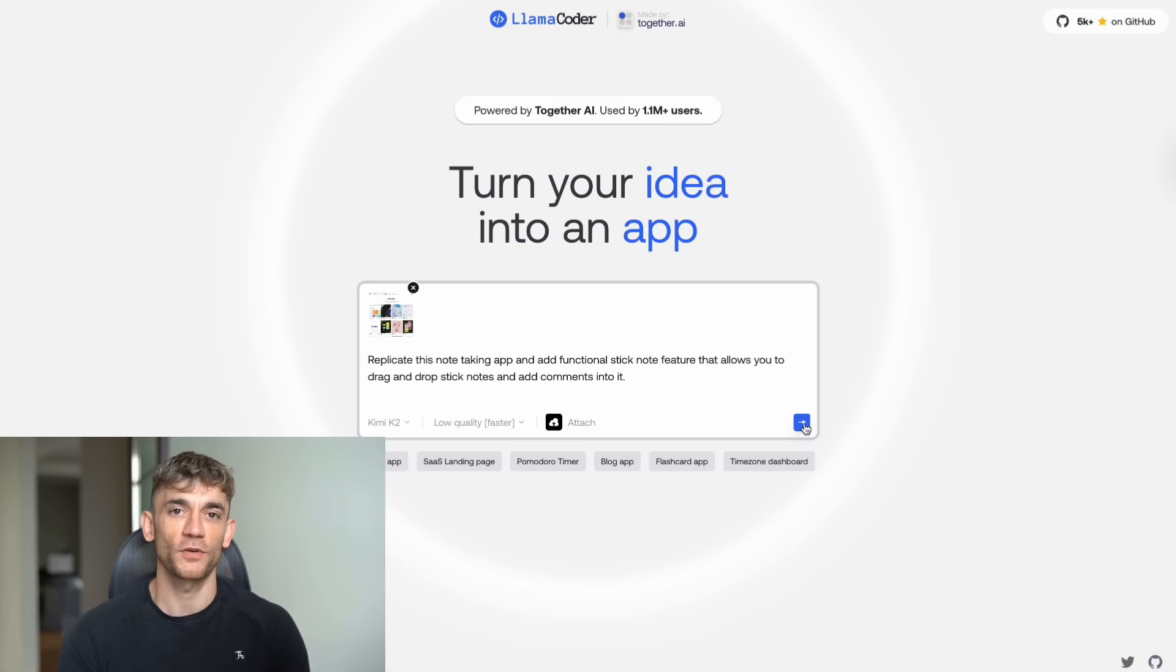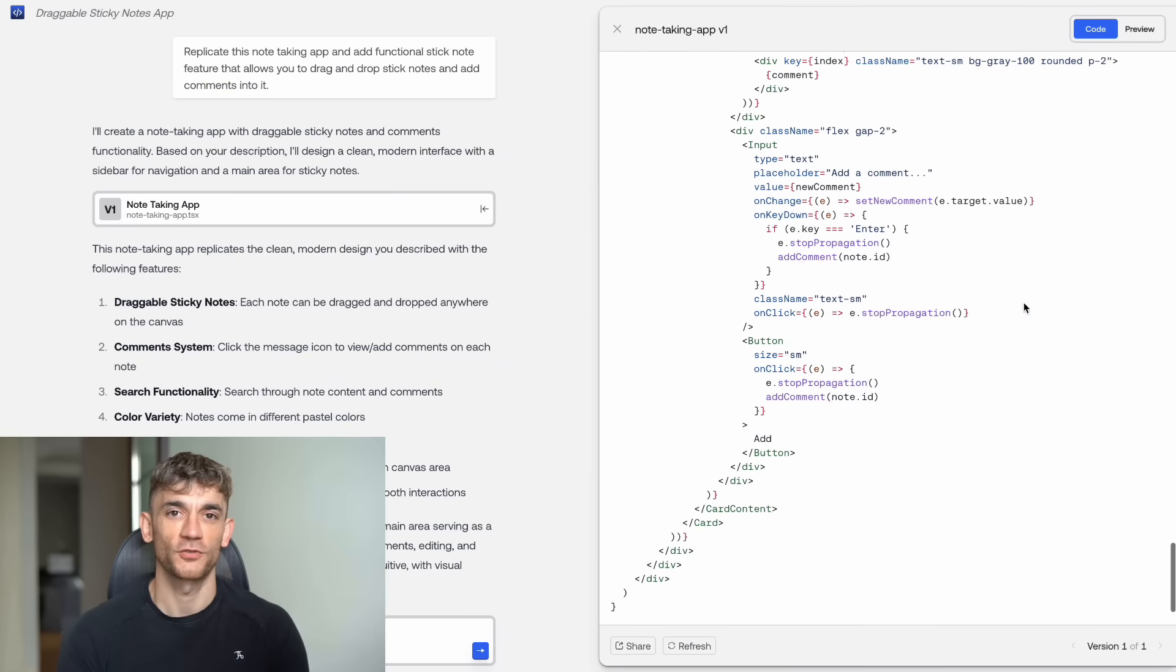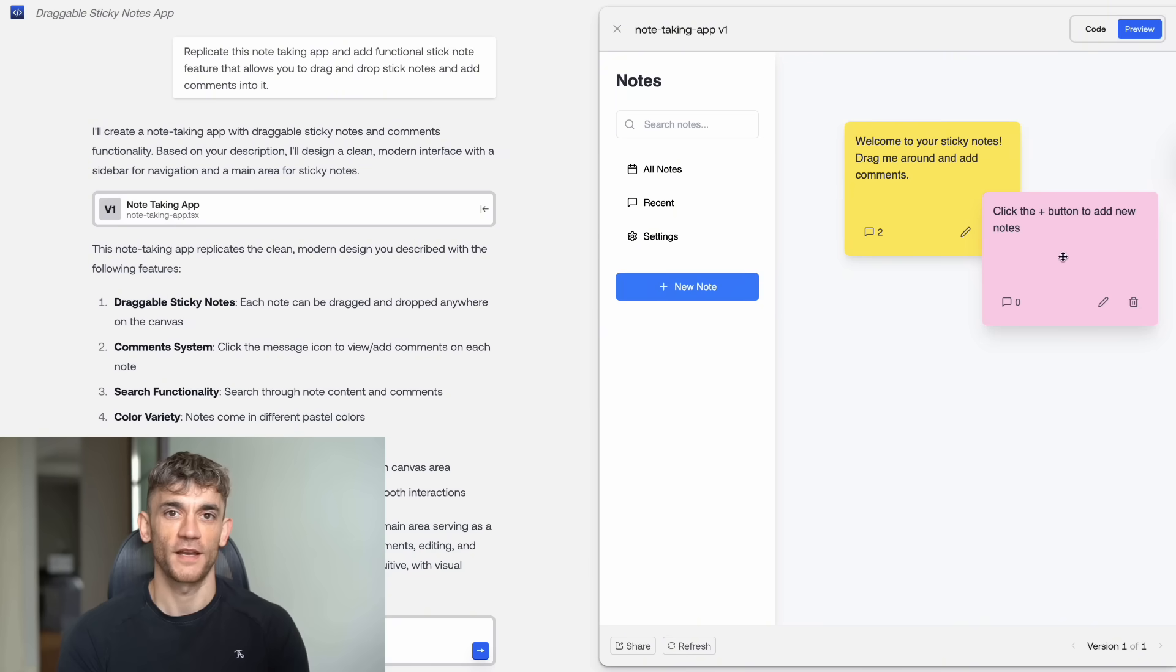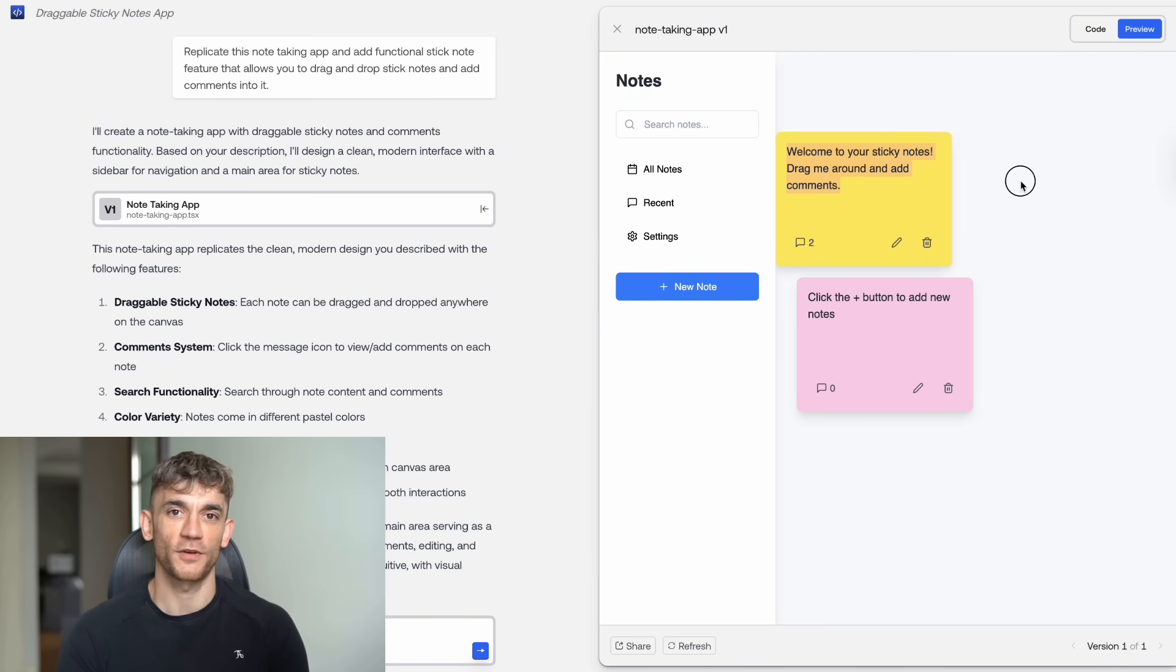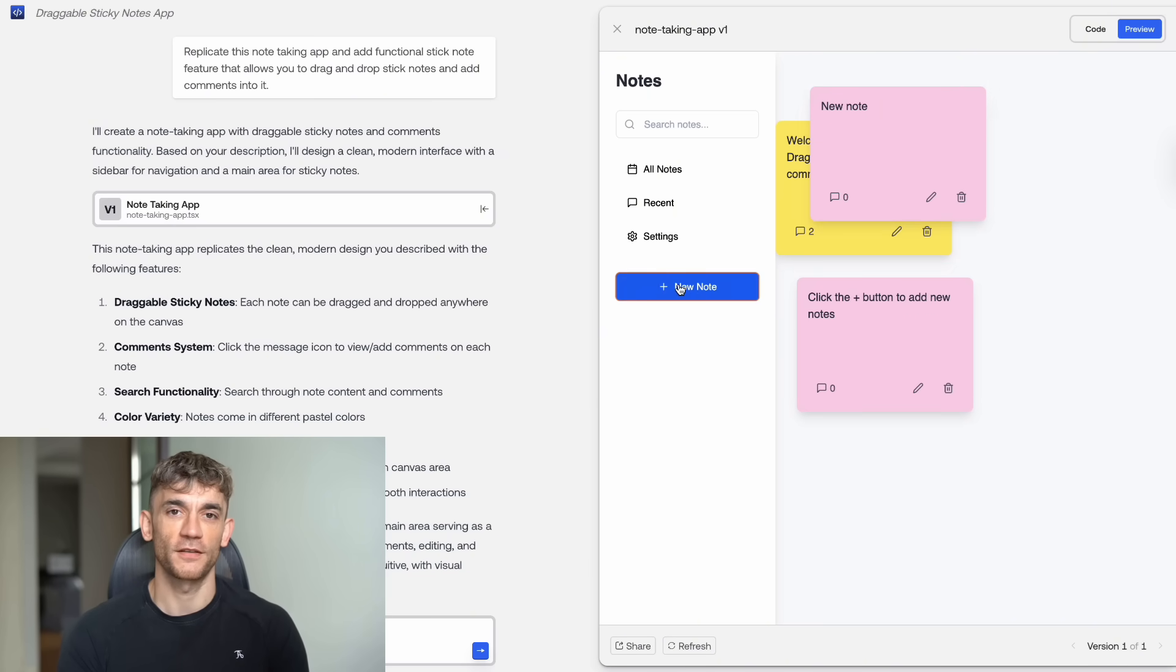But wait, there's more. Kimi Koda now has a file upload feature. This is huge. I tested it with a UI/UX design for a note-taking app. I uploaded the design image and asked it to replicate the app with drag and drop sticky notes and comment features.